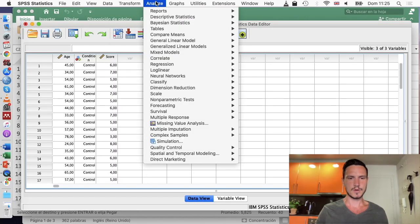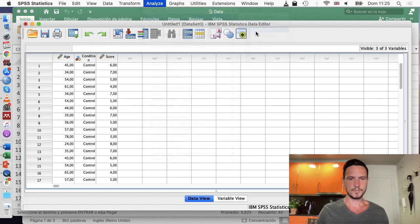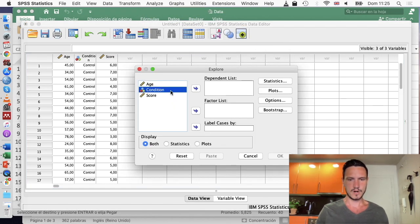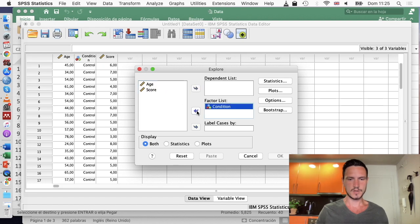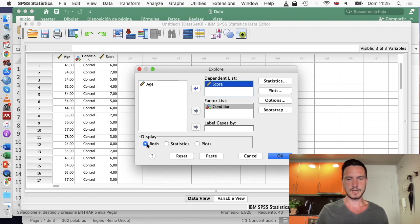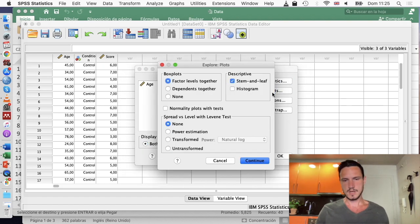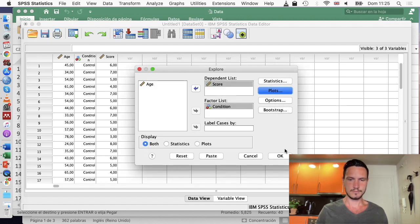One way to check normality is to go to Analyze > Descriptive Statistics > Explore. Transfer the independent variable into the factor list box and score into the dependent list box. Go to plots, untick stem and leaf, tick histogram, and tick normality plots with tests. Then go to continue and OK.